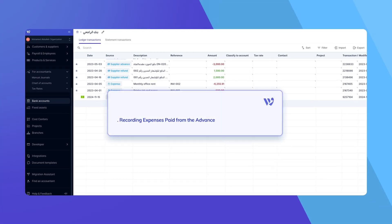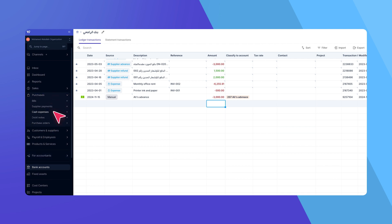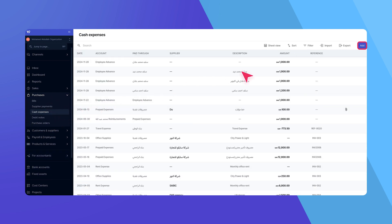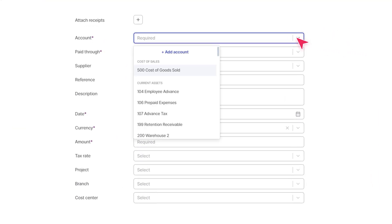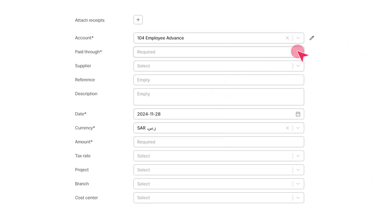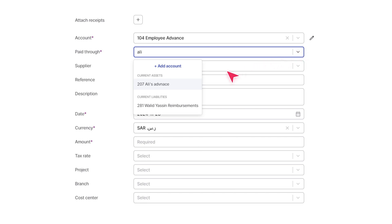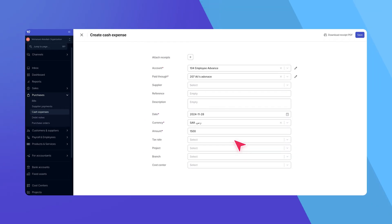Next, let's handle a case where an employee uses part of the advance for a company expense. Navigate to Cash Expenses from the left menu and create a new expense. Under Paid Through Account, choose the relevant employee advance account. Fill in the details, and WAFEC will automatically deduct the expense from the advance balance.